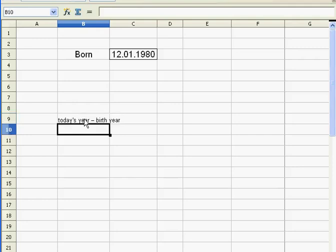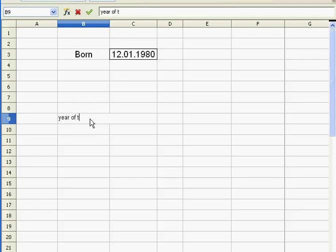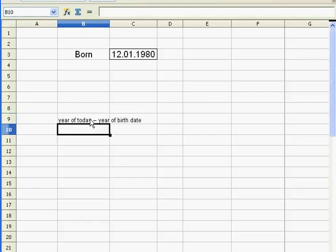I'm going to reformulate it a bit: year of today minus year of birth date. And that's how we're going to do it in Excel.